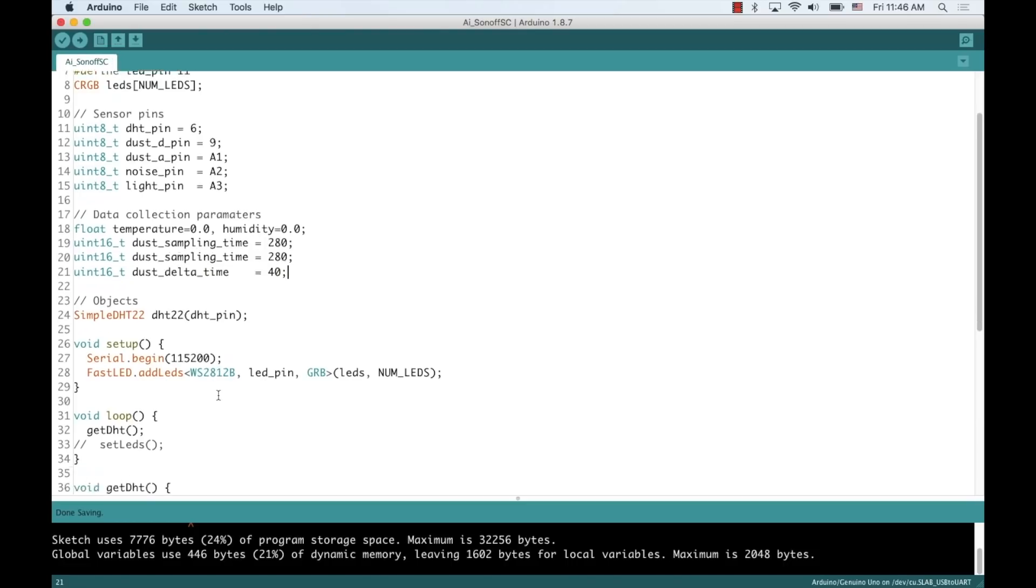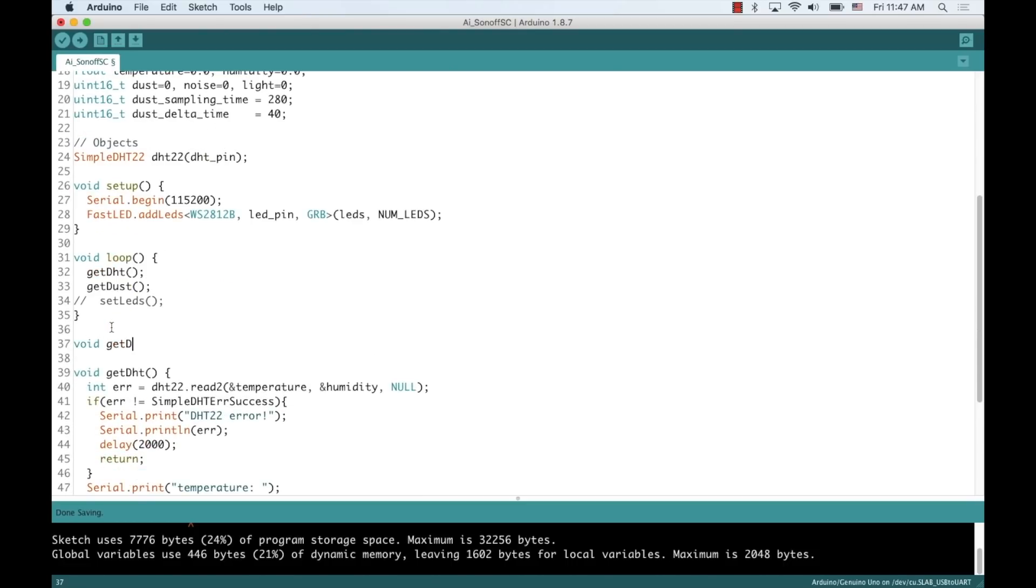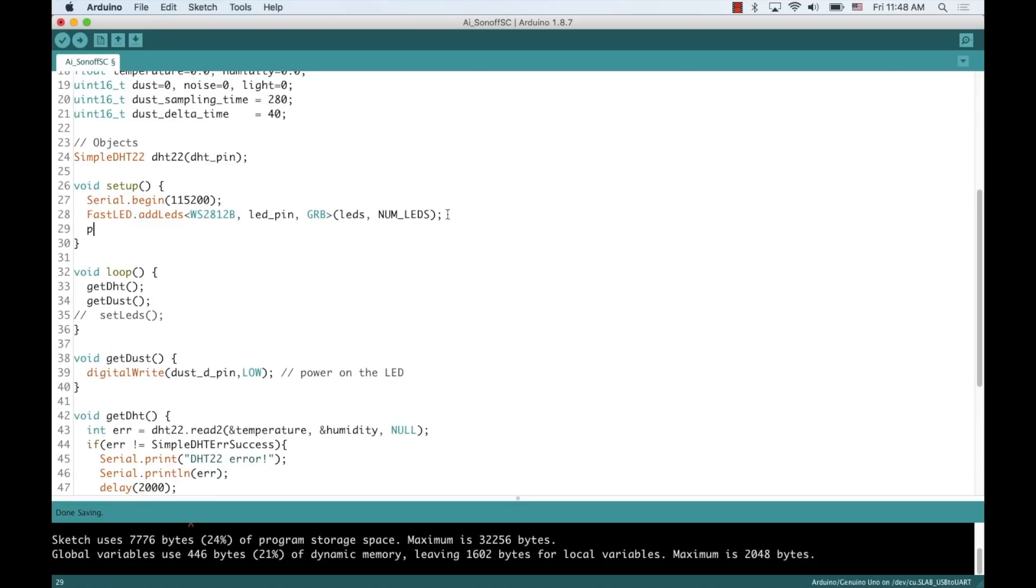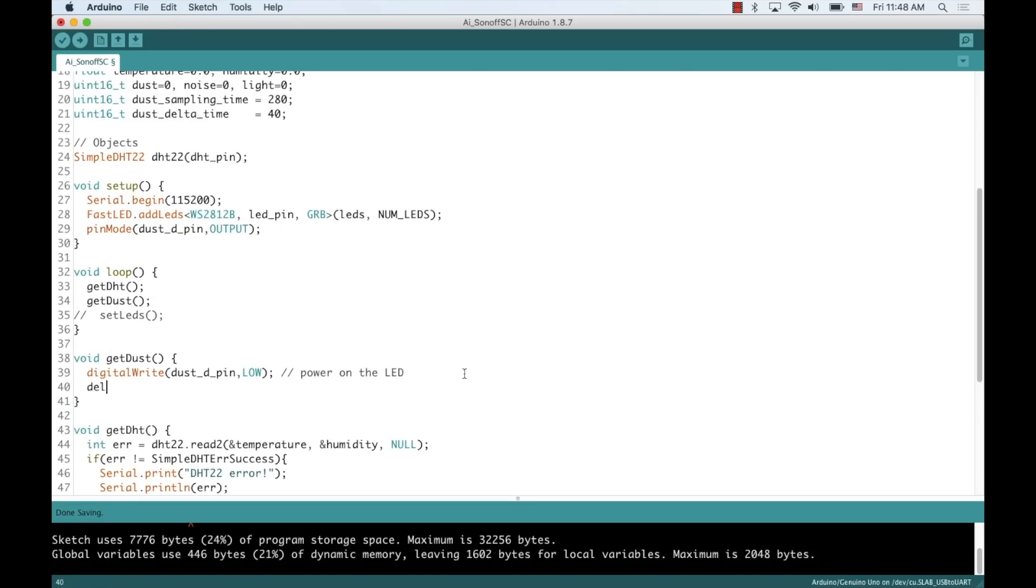For the dust sensor, I'll add a function to the loop function that I'll call getDust. For getting the dust measurement, I'll need to turn on an infrared LED within the sensor. So, I'll need to initialize the pin to be an output.